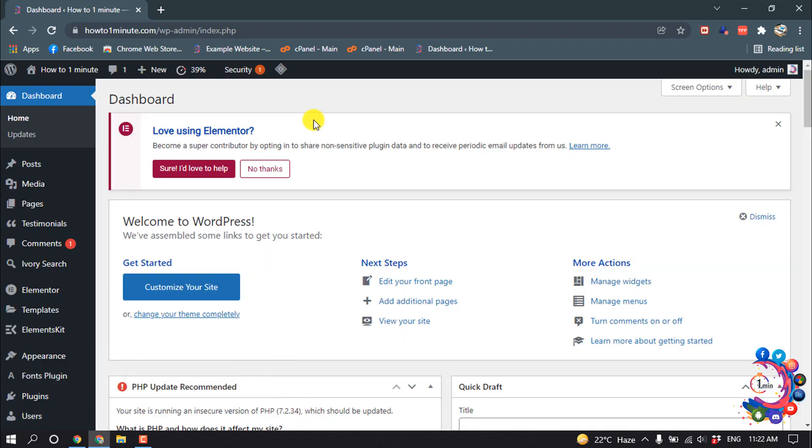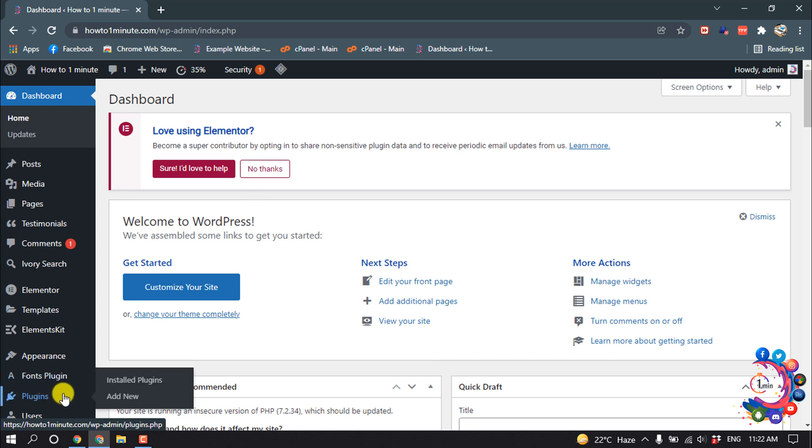So for that, we need to install a plugin. I'm hovering over on Plugins and then click on Add New.